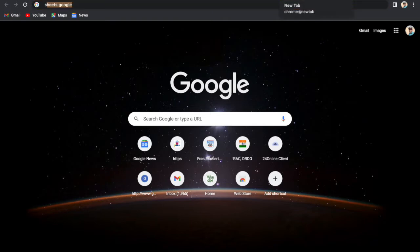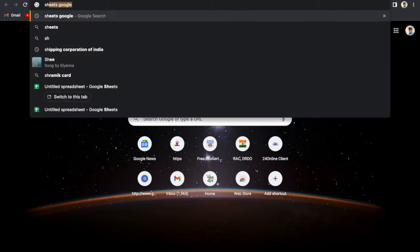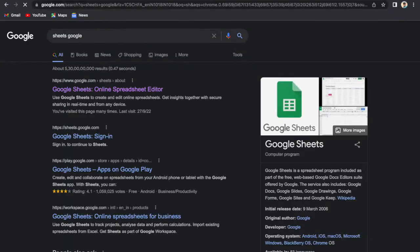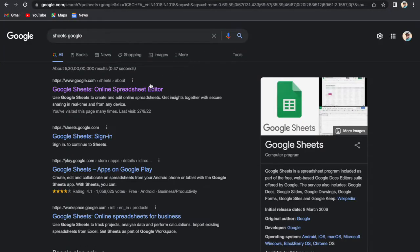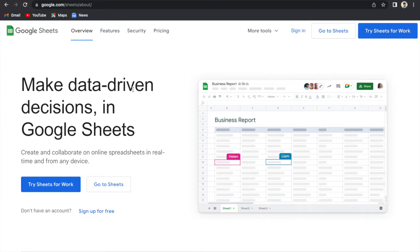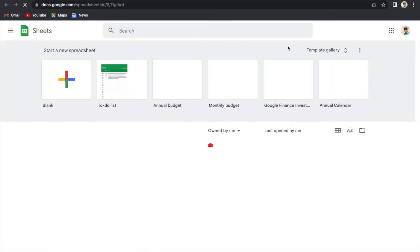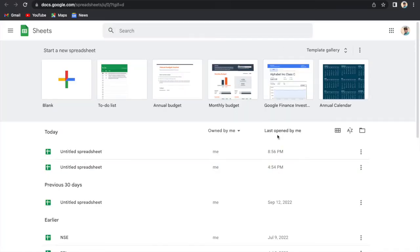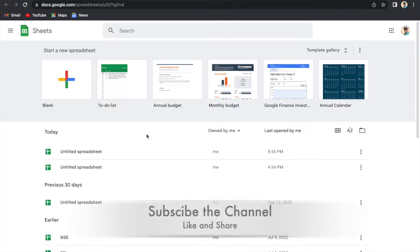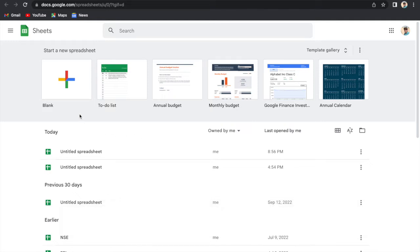We will go to a new tab, then type here 'sheets Google' and here is Google Sheets. Then go to Sheets. My account is already logged in there. If it is not logged in, then you can login from your email ID, that is Google email ID, same as Gmail ID.